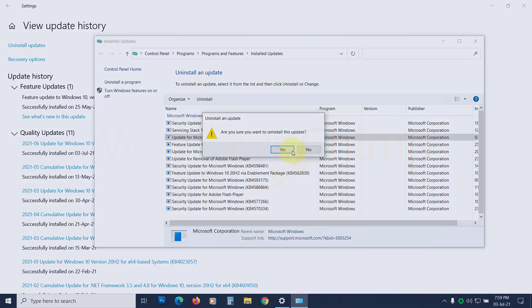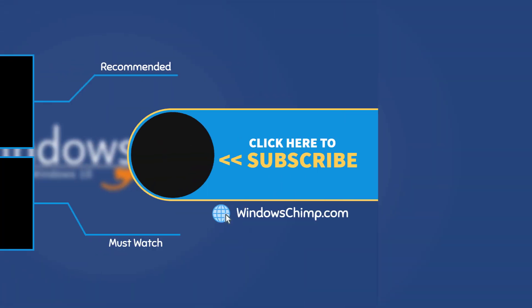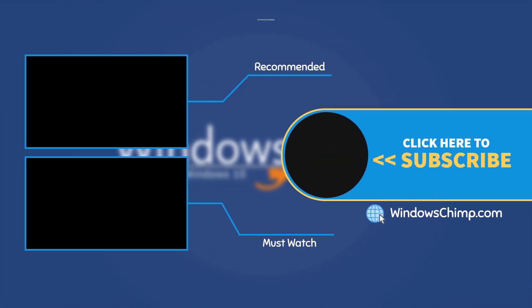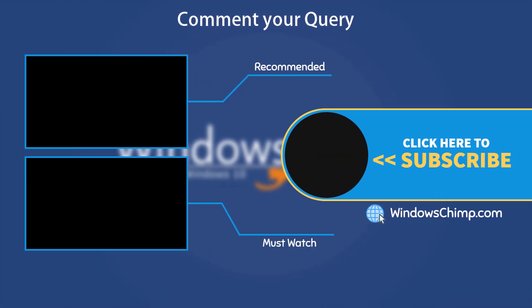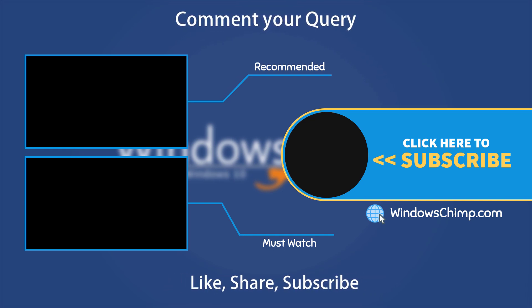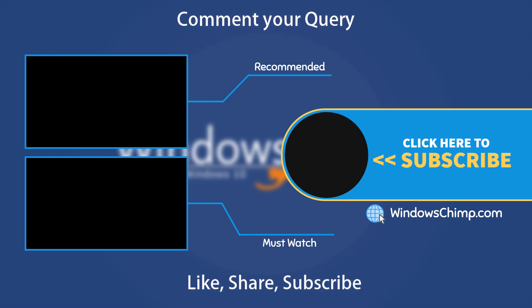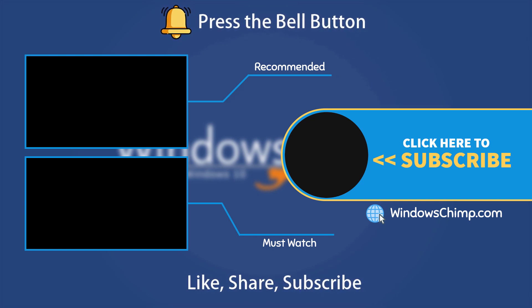That's it for this video. If you have any questions and suggestions, drop them below and share this useful video with your friends. Like the video and subscribe to our channel. Your likes and comments motivate us to create such videos. Don't forget to press the bell button to receive alerts for videos on Windows 10 tips and tricks.